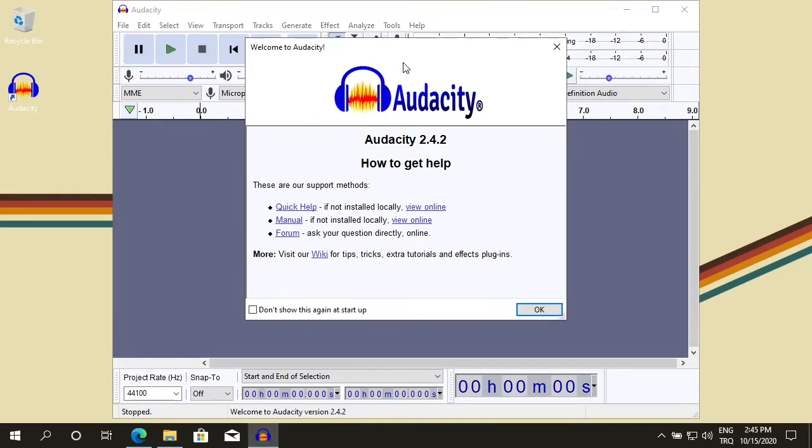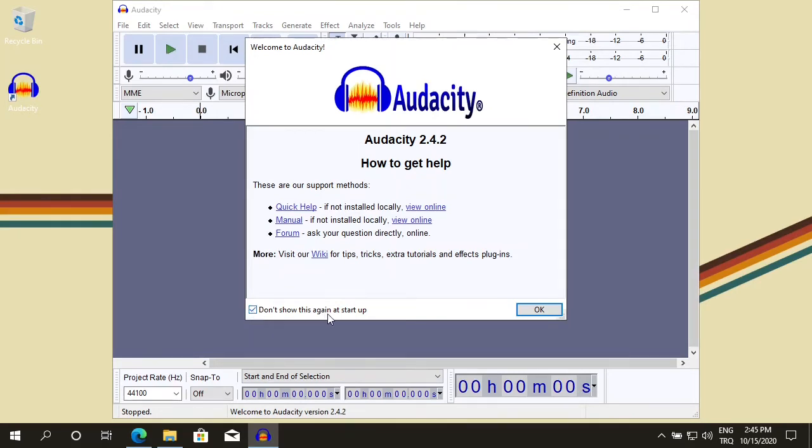This is the Audacity splash screen. It comes up every time you run Audacity. If you don't want to see it each time you run it, you can click on this 'don't show this again at startup' and say OK.